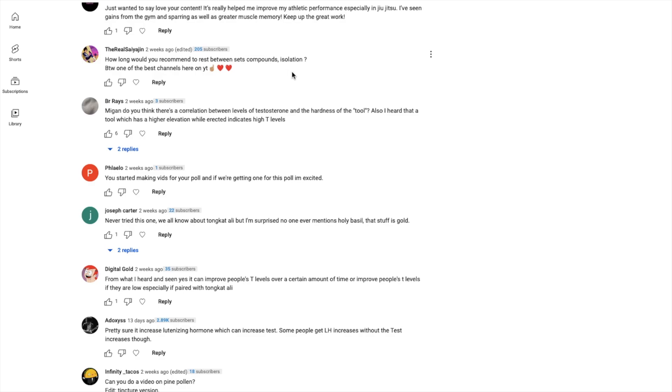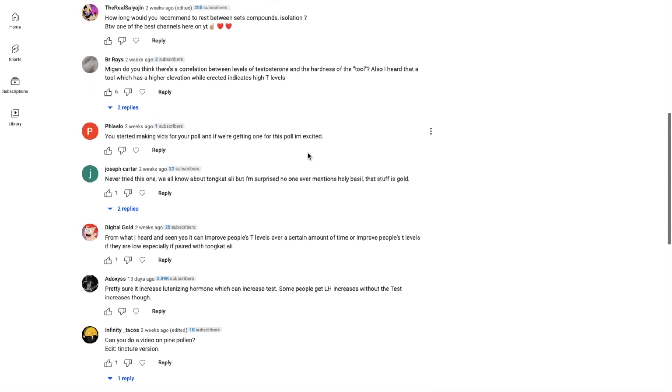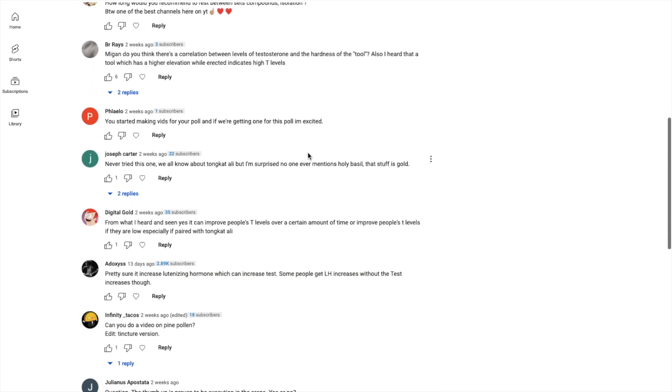Next: 'How long would you recommend to rest between sets?' Come on, that has nothing to do with the topic of the video. But yeah, I'm trying to stay focused here. By the way, best channel - appreciate the love.